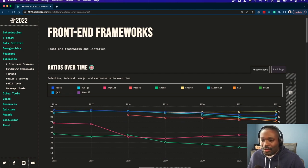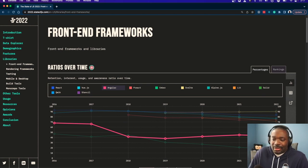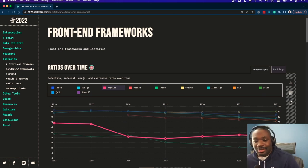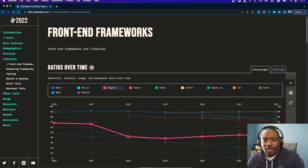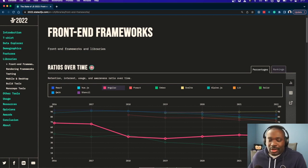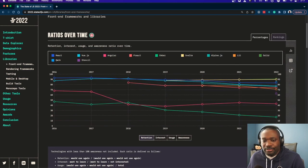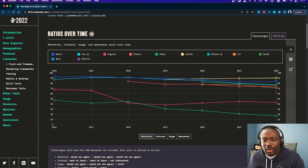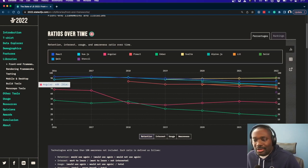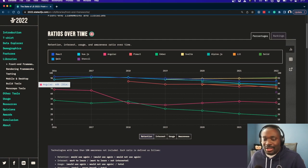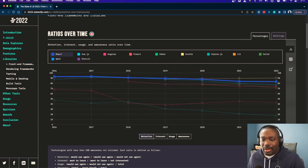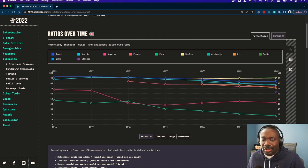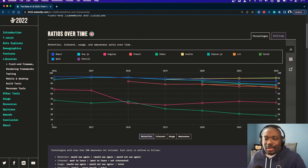If we take a look at Angular, we can see that Angular has definitely dropped over time. In the survey itself, Angular kind of started out in 2016—I guess that's when they started the survey—at 68%. If we take a look at where React was in 2016, it was at 92%.